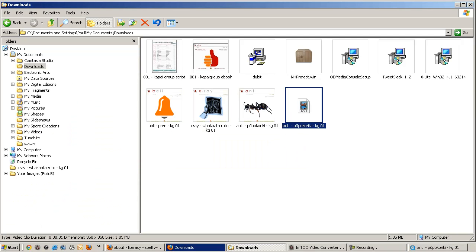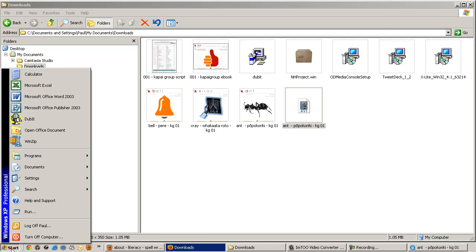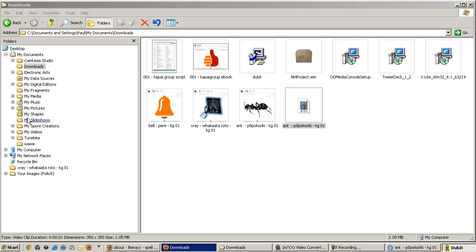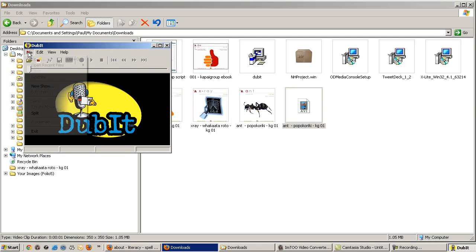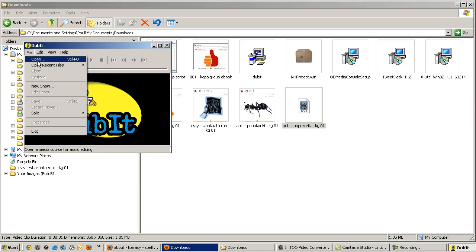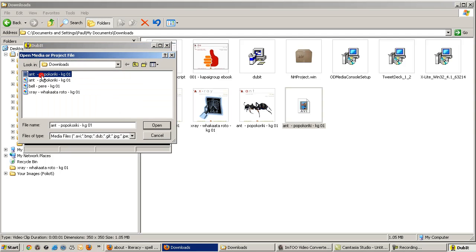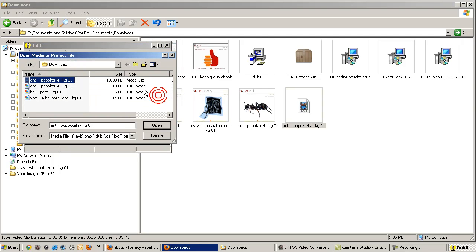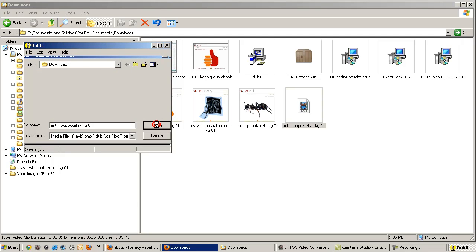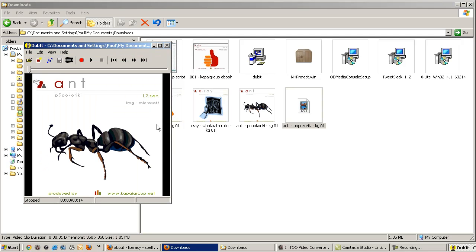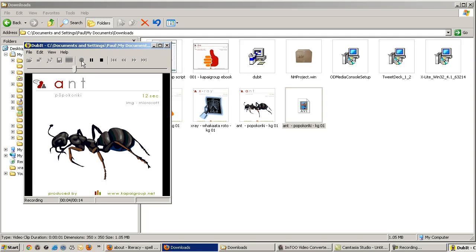Next step. I need to open this AVI in Dubit so that I can add audio to the file. And look, going from animated GIF to AVI has increased the file size 100 fold. Now that it's open, let's click on the record icon and add the narration. A-N-T. Ant.